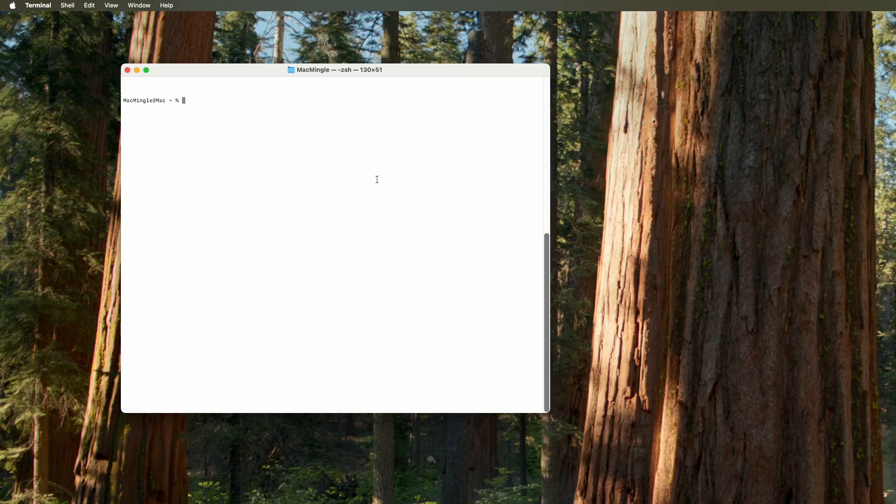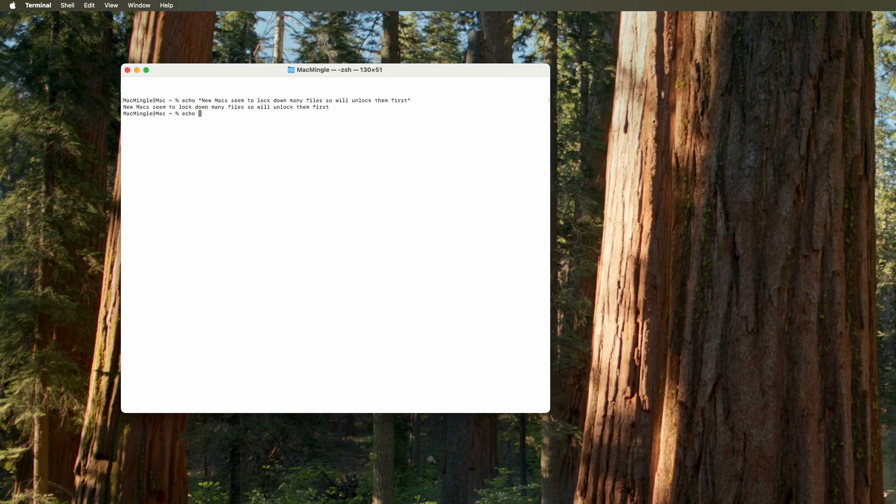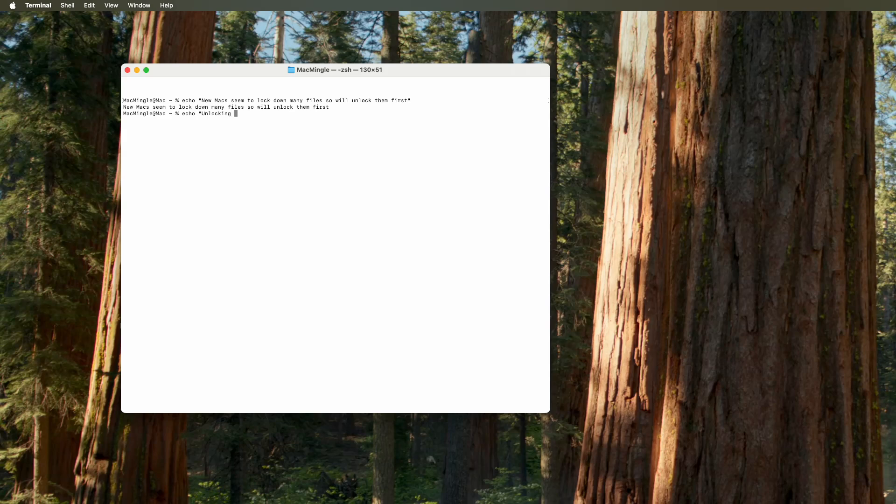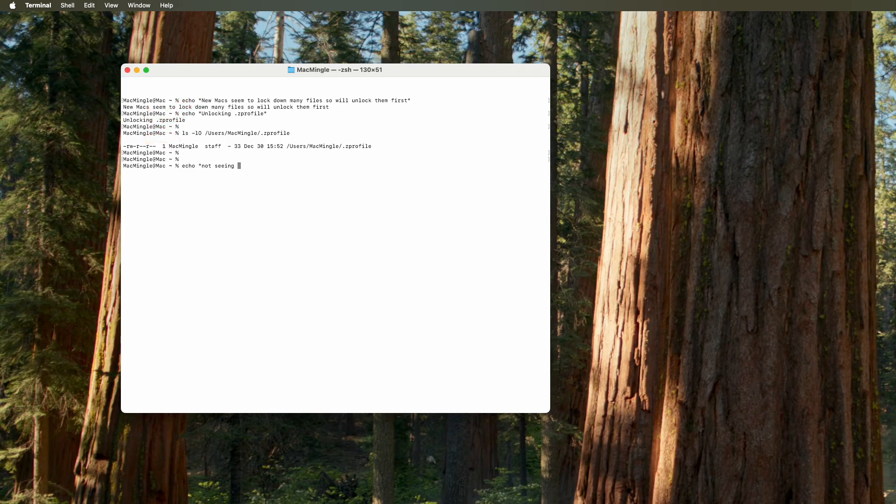Let's get right into it. Since new Macs with Sequoia seem to lock down many files and folders, the first thing we'll do is we'll unlock them. And we'll be using this echo command so you can see what we're doing, and then we'll execute the command. First, we'll check to see whether the .zprofile is unlocked. And then we'll do an ls on it to see what the permissions are. And it looks like it's dash rw-r-r-dash.